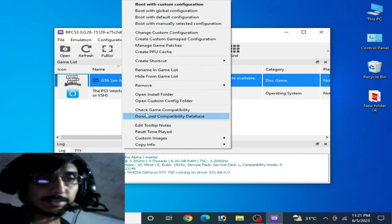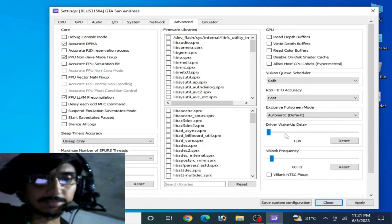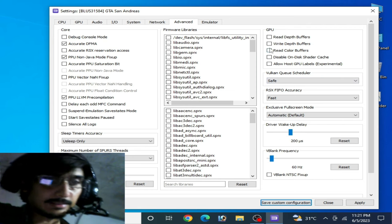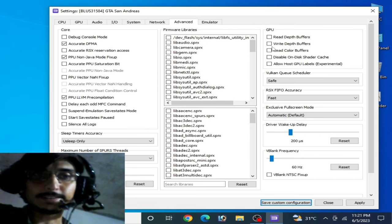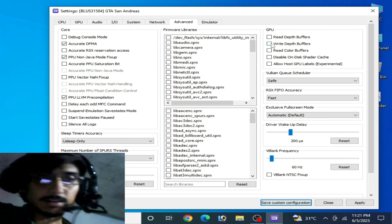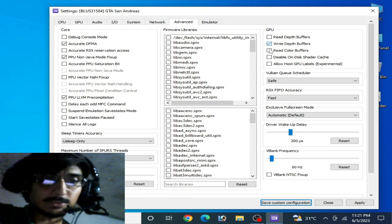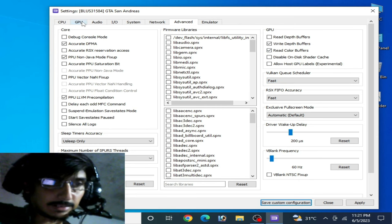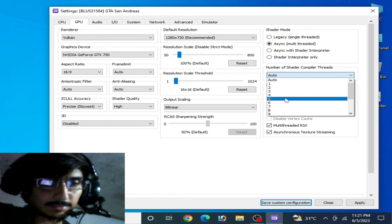Right-click again, go to Change Custom Configuration, Advanced Options, and set 'Driver Wake-Up Delay' to 200 microseconds. Make sure your settings are complete and correct. Double-check the GPU settings — set to Fast, and verify all the checkboxes are enabled — then confirm everything is set properly.